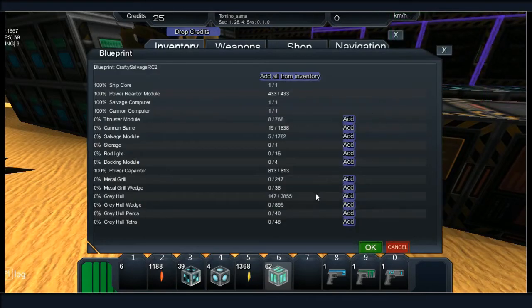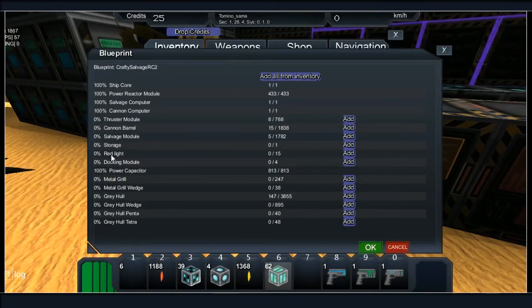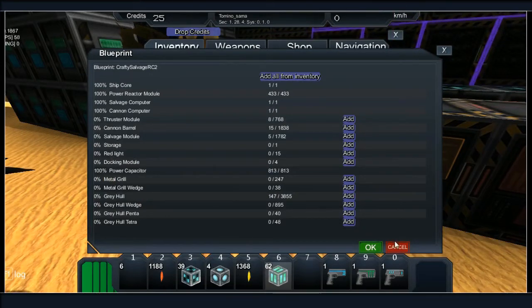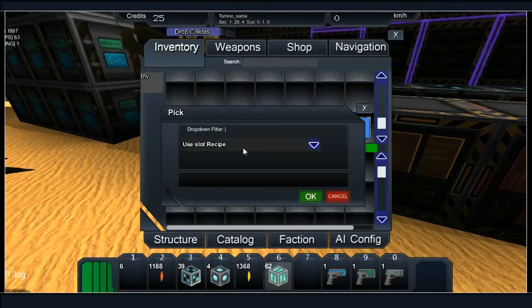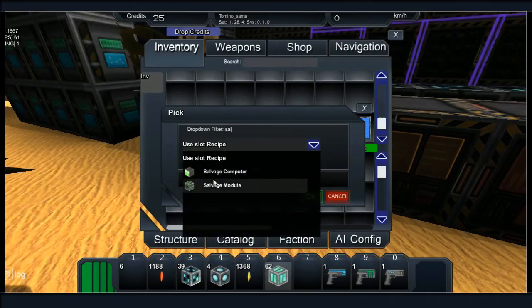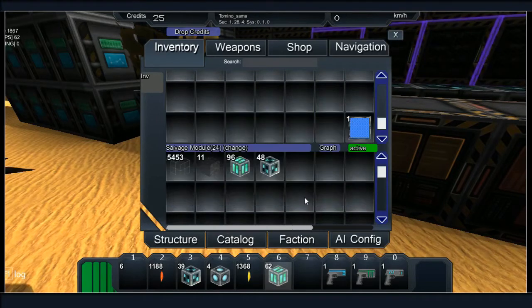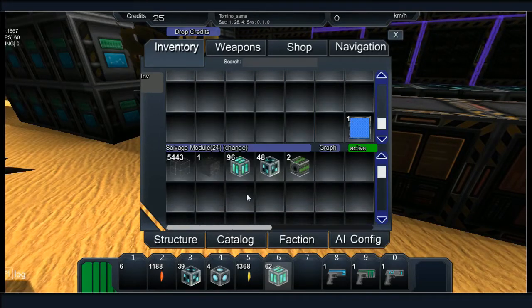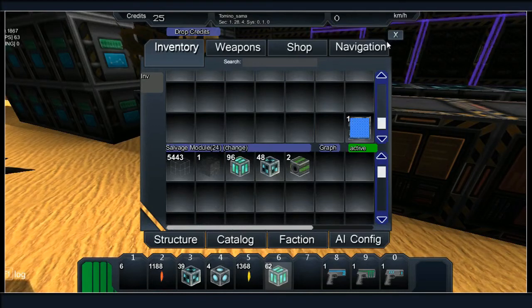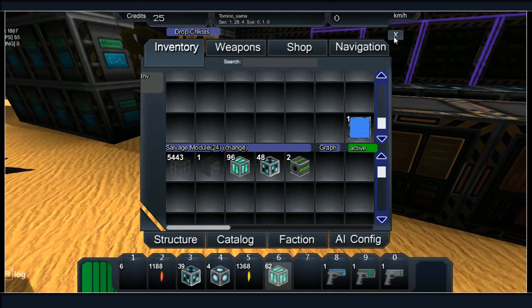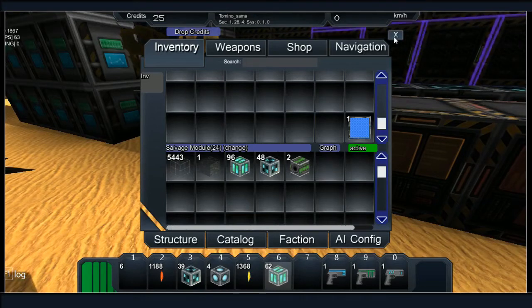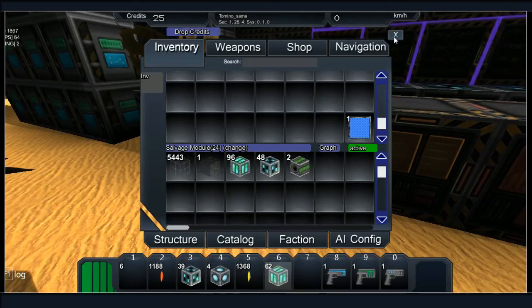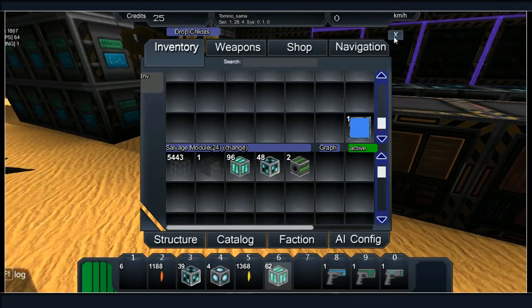All right, that's power done. Red lights, I need to make salvage barrels and cannon barrels I think. Because remember you get a salvage computer and you get a weapons computer when you first start.